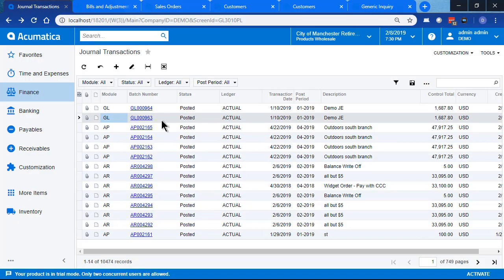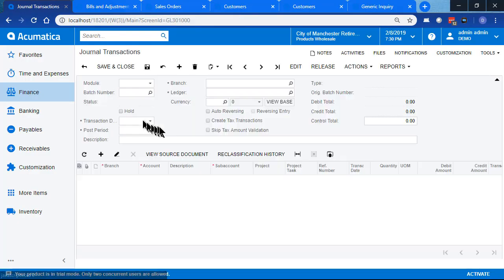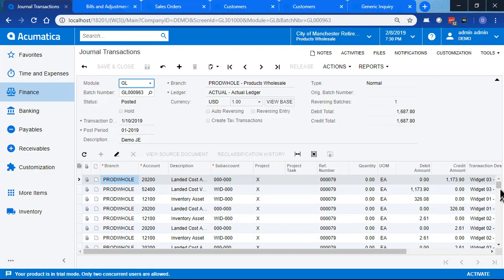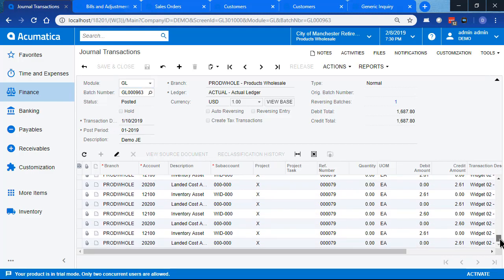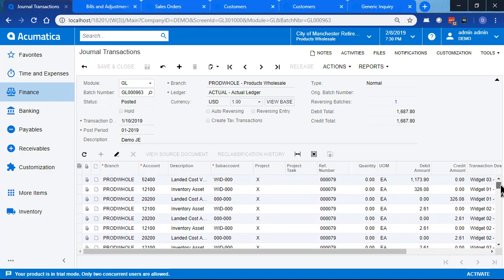Here we are at journal transactions, and we have a journal entry that has 150 rows of data in it. But we made a mistake. We posted it to the wrong period. So we've reversed it already.